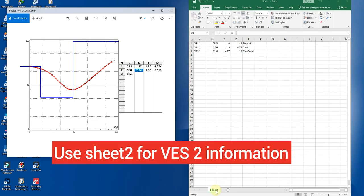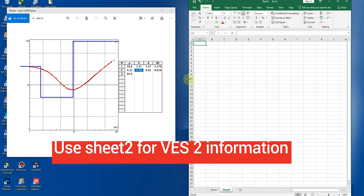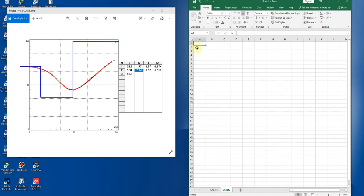Then you go to your next VES point. You create a new sheet. This is your sheet one. This next is your sheet two. Create a new sheet.